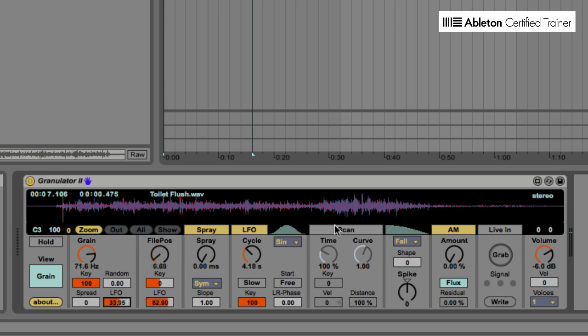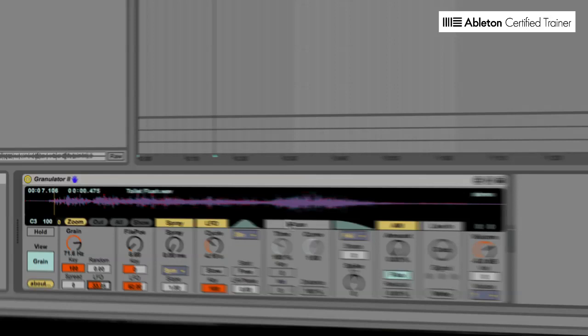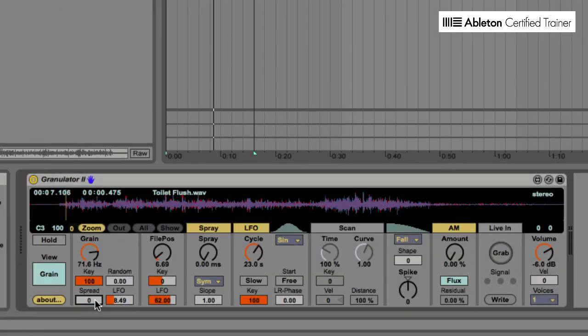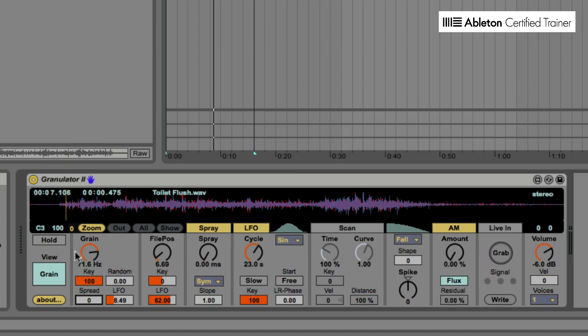So I'm just going to go ahead now and tweak these parameters until I get something that I'm happy with. I've gotten some parameter settings here that I am really enjoying. I've increased the cycle speed of the LFO to be a longer cycle time and just changed the grain size to fit to exactly what I want here. So here's what it sounds like.